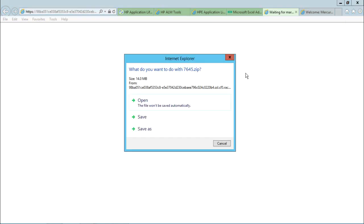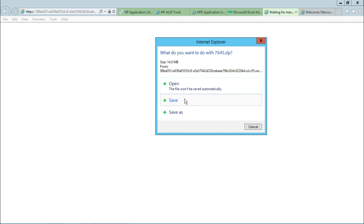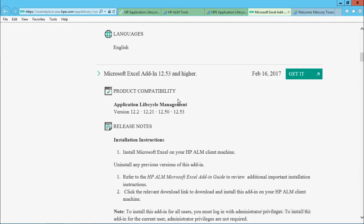So when I click on this get it, I'll be navigated to next page. I'll be getting this dialog box which says, do you want to open or do you want to save or do you want to save as? So I'll simply say I want to click on the save.